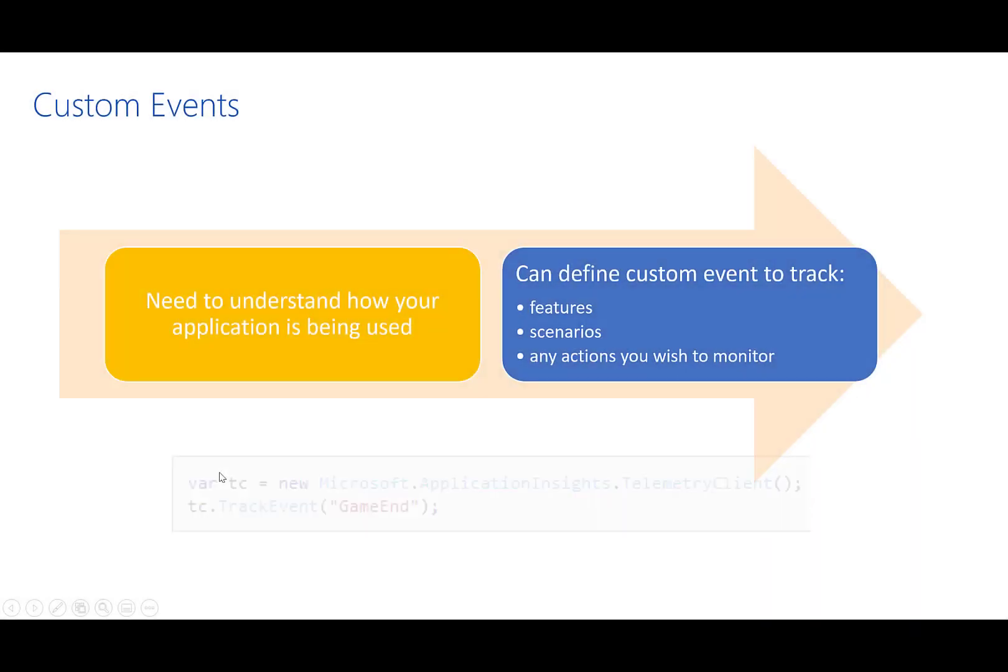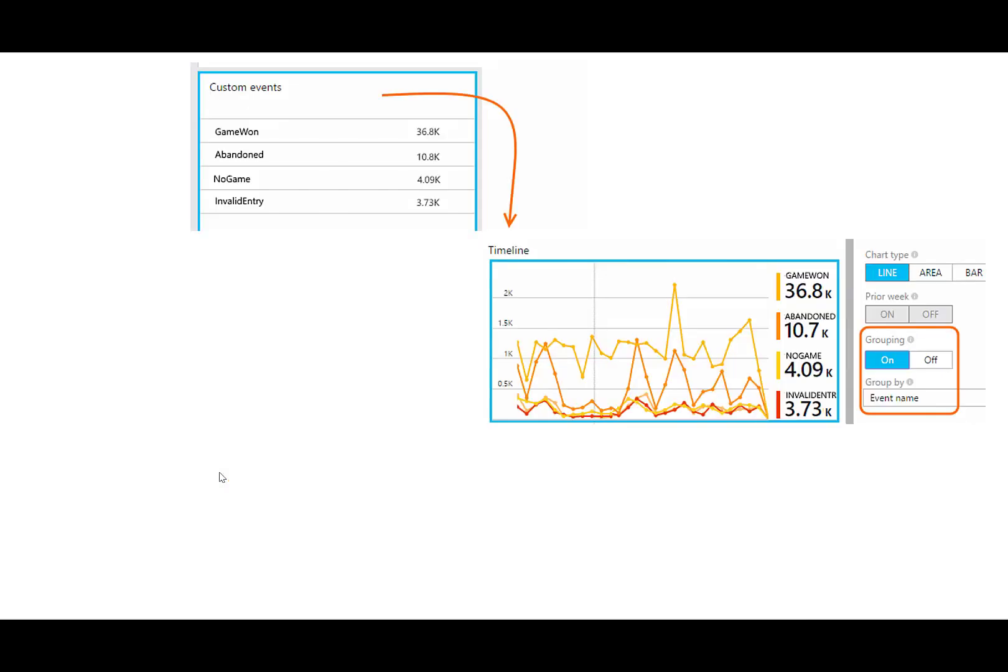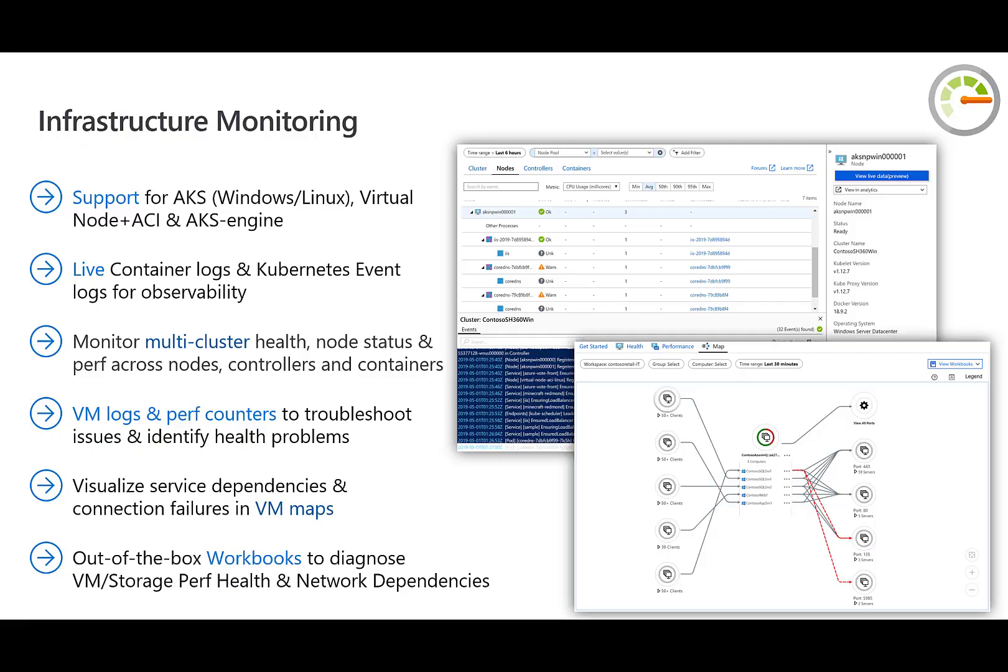One of the key insights you can derive are custom events which are metrics that you write yourself in the client or server code to track business events such as items sold or games won and so much more. Now that we covered the platform level monitoring and the app level monitoring, we can begin to look at the types of monitoring available on the infrastructure level.